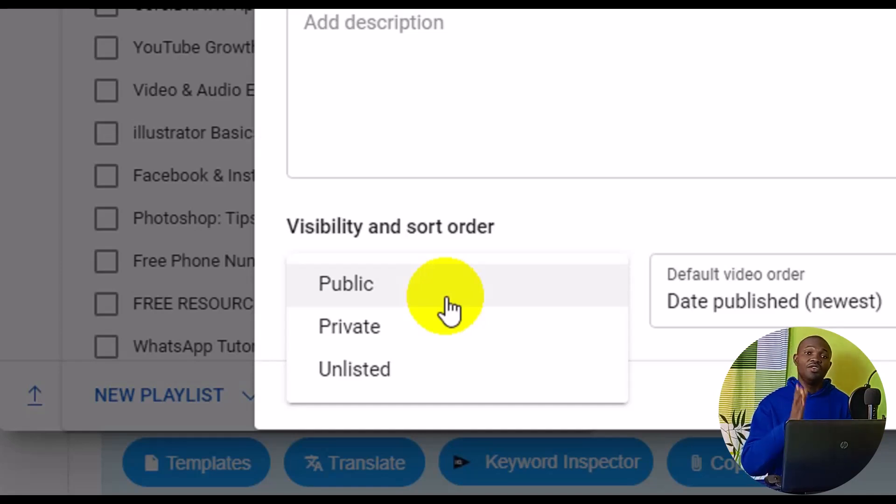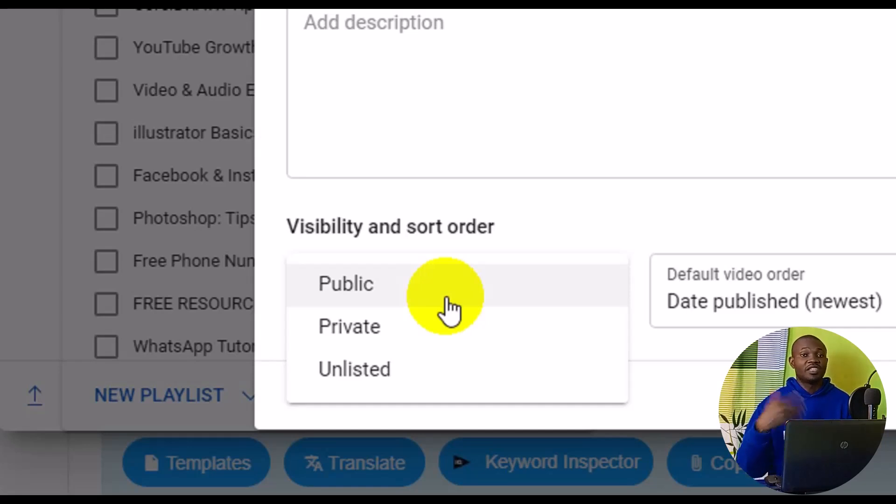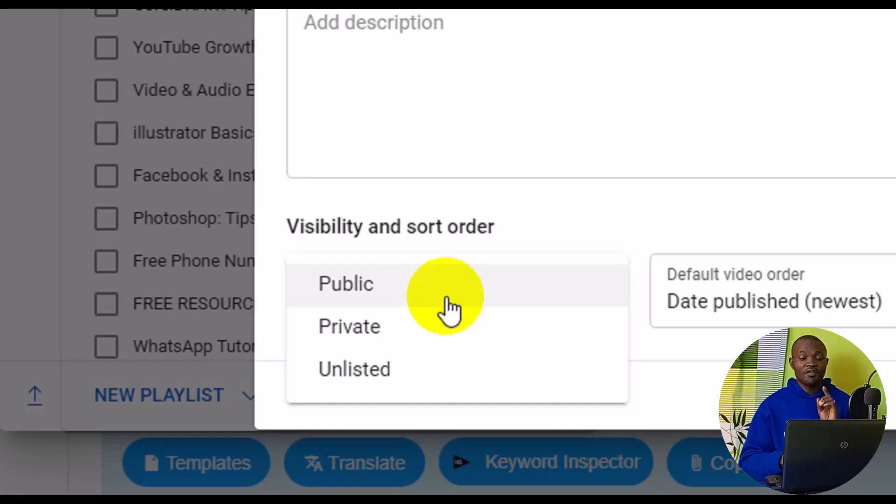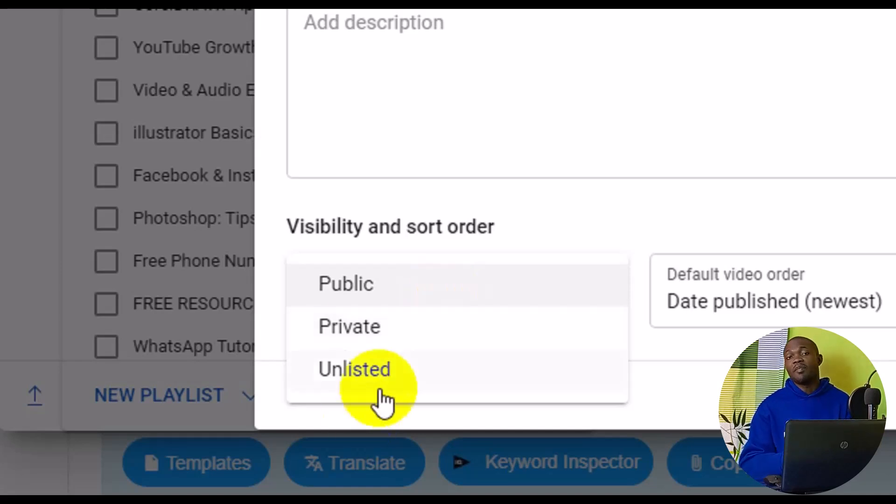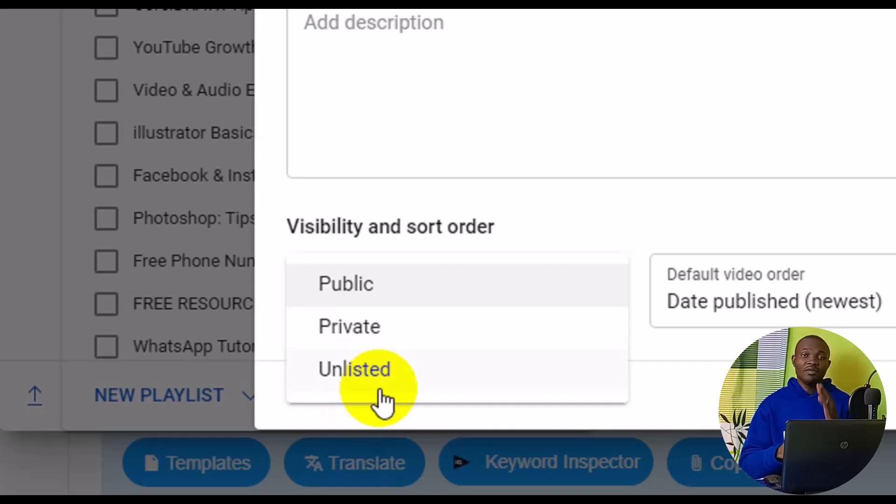If you set it as unlisted, similar rules apply. But one difference between private and unlisted is that when you share a private link, anyone you share the link with will not be able to view the video.